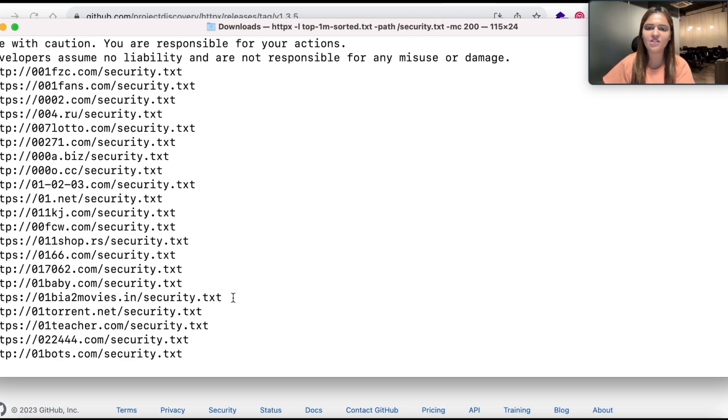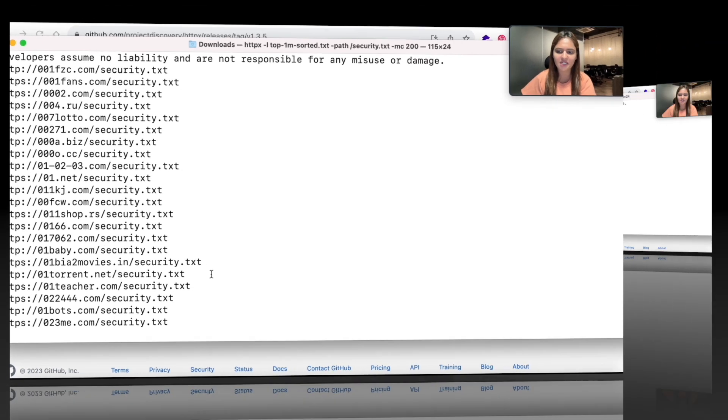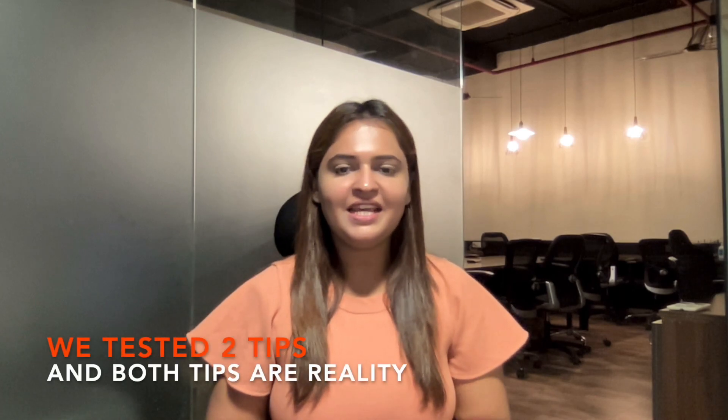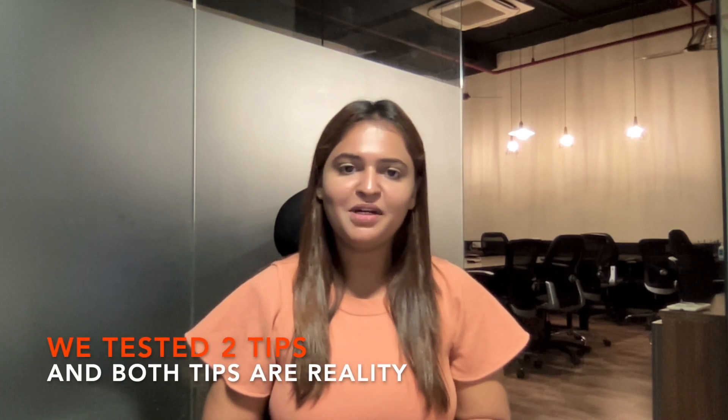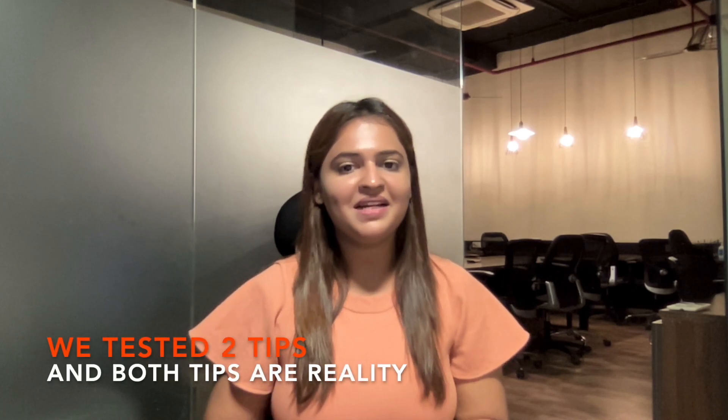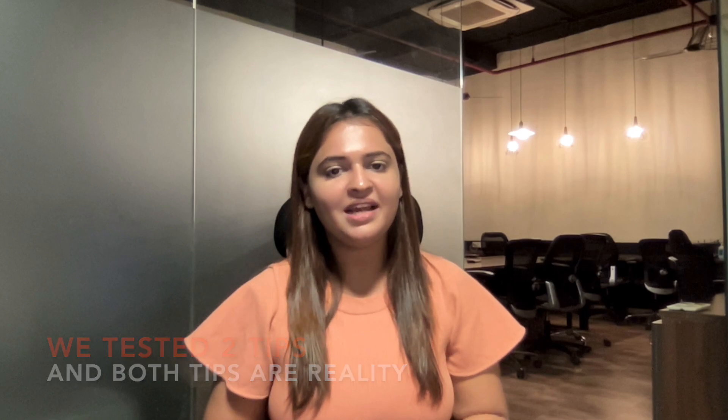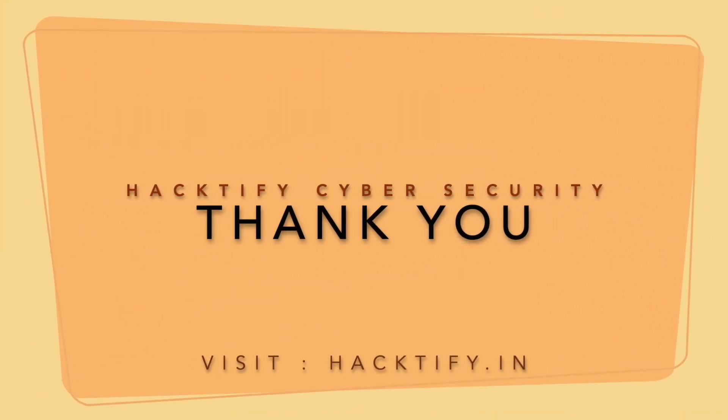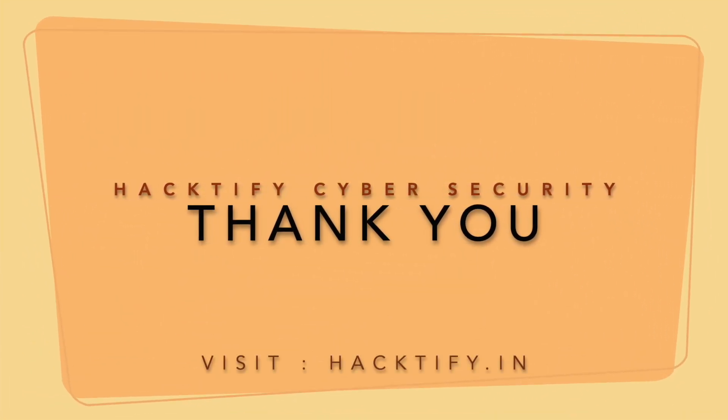So I hope you all enjoyed watching this video and we were able to successfully implement both tweets. That means both of them are complete reality and you will be able to implement this and find out a lot of bug bounty hidden secret private programs and you can start your bug bounty hunting journey. I wish you all the best for your hunting and thank you so much for watching this video.